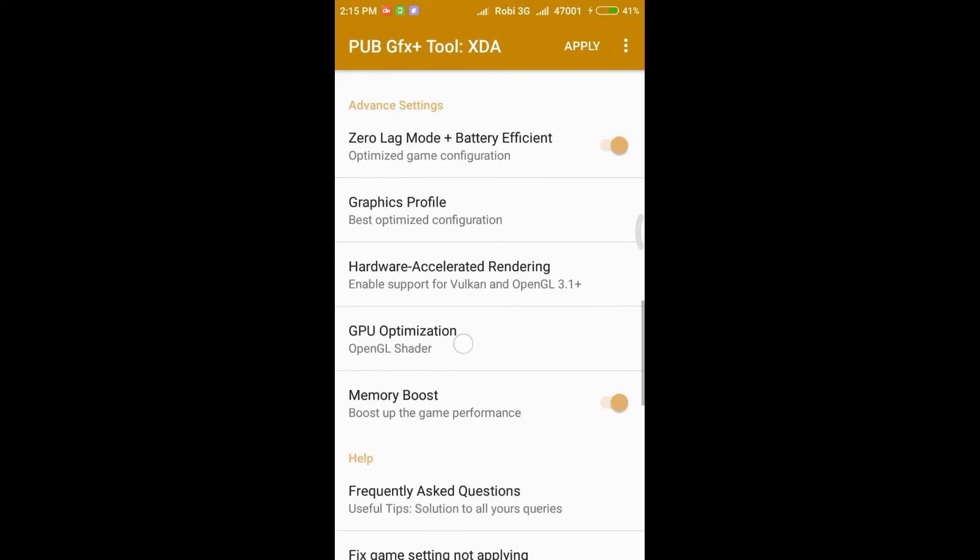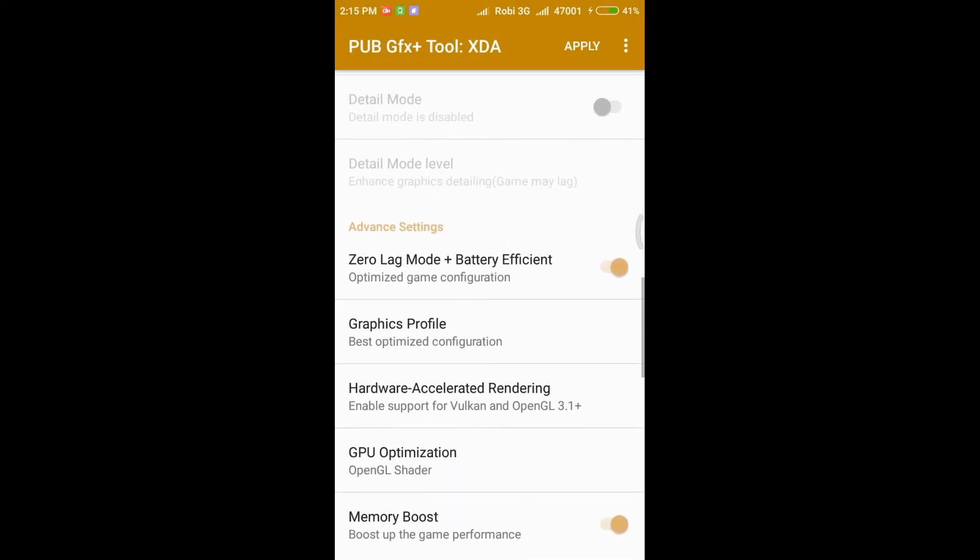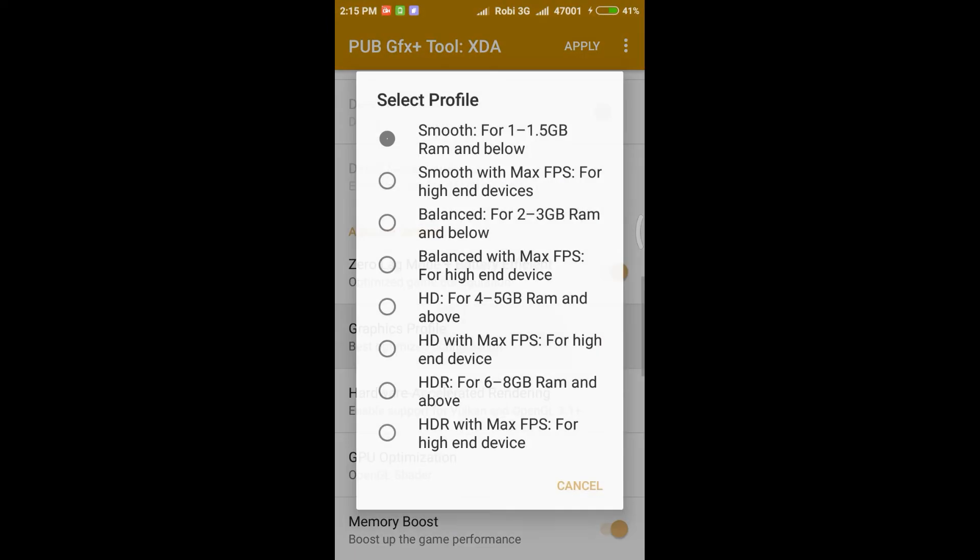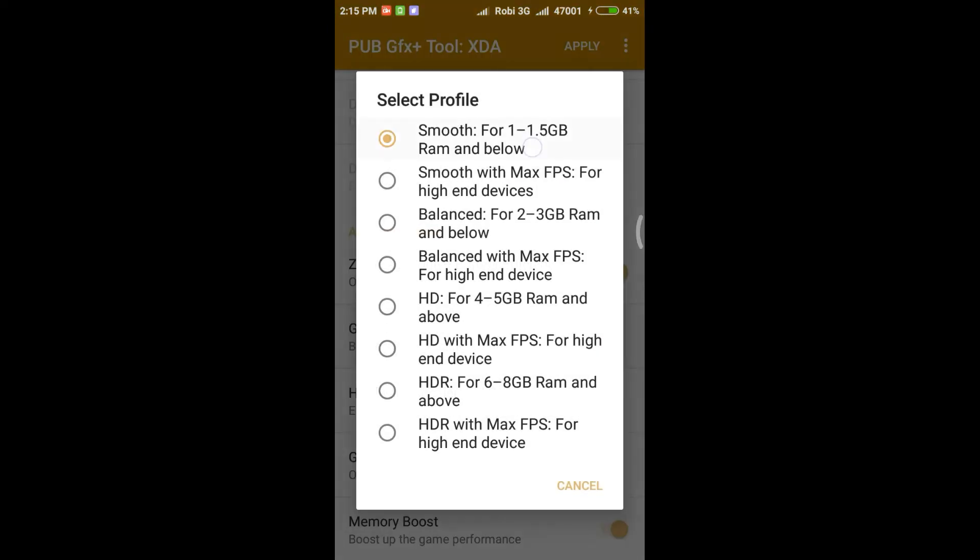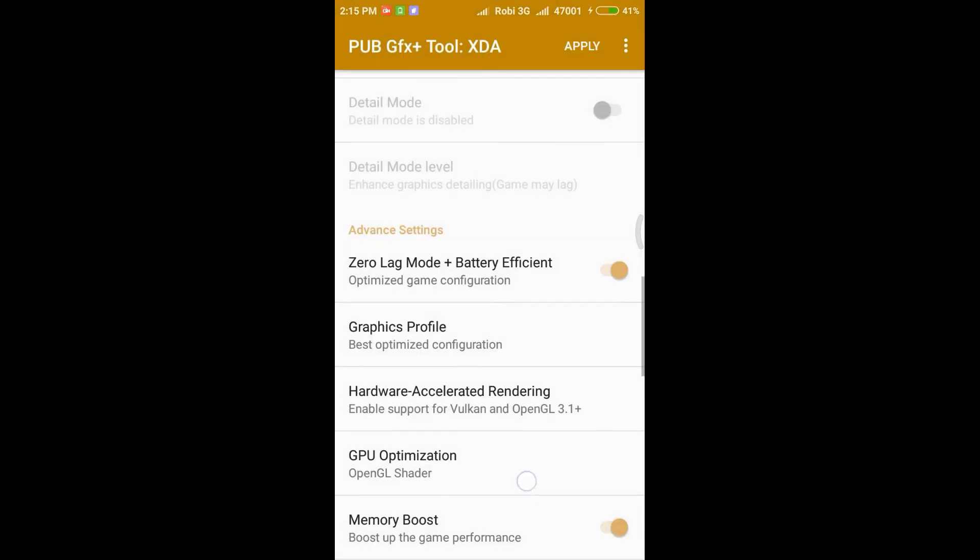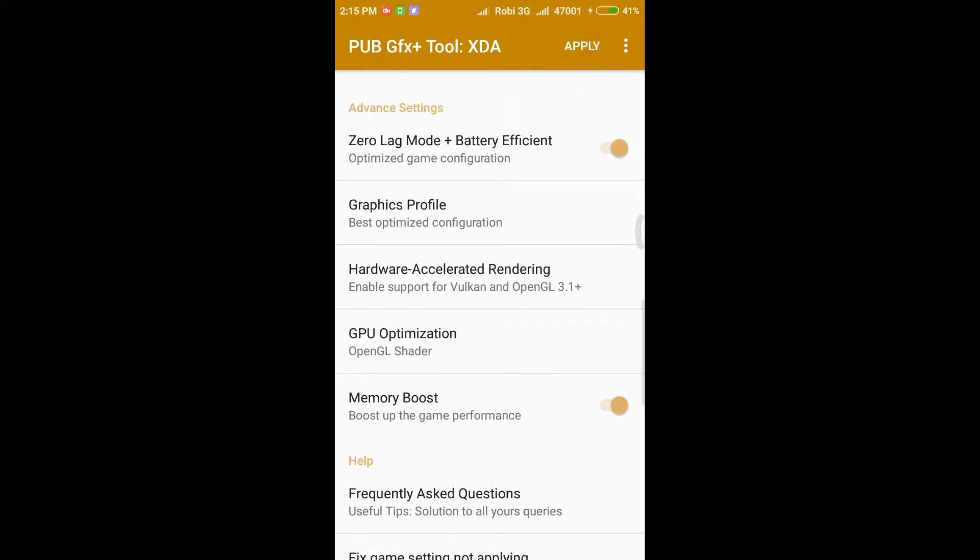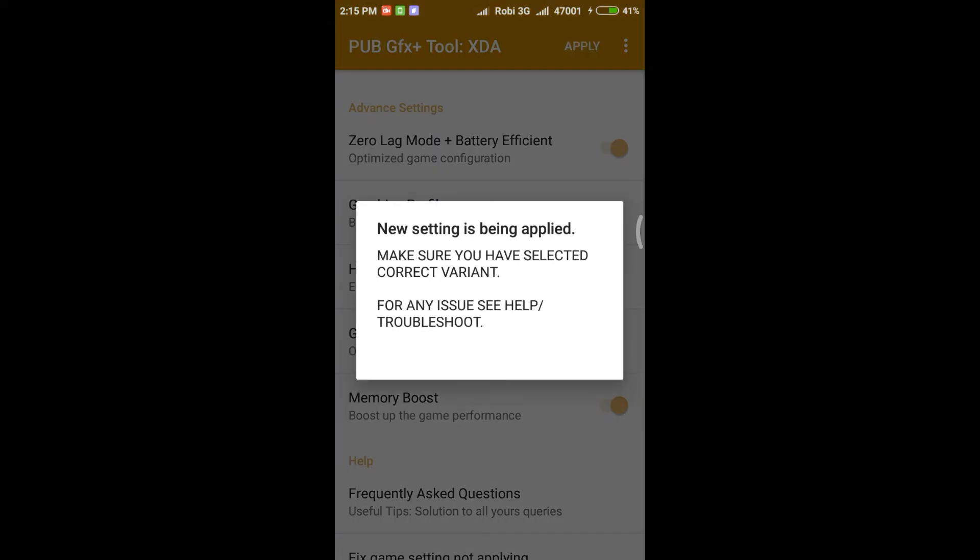Then hardware accelerated, first one. Then graphics profile smooth. Then click apply and press run game. It will open the game.